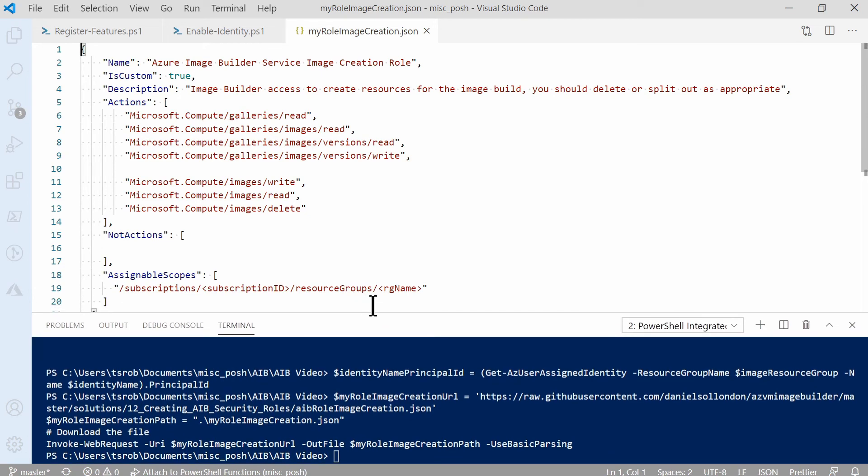It shows the name, description, and the rights the role will get. Also notice the scope is missing the subscription and resource group name. Let's go back to the script.